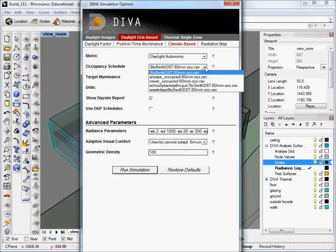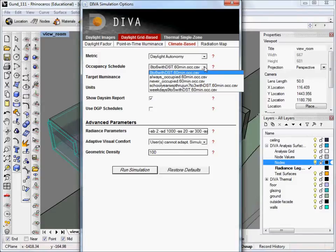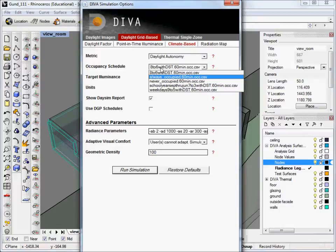So with daylight autonomy selected, we can move on to the occupancy schedule. And you can see we have several options for the drop-down menu here. And this determines when your building has occupied hours. So this can vary, but typically you want to choose the 8 to 6 with daylight savings time at 60-minute intervals.